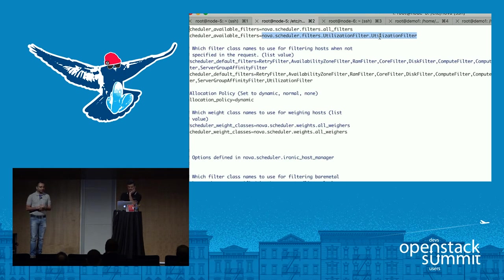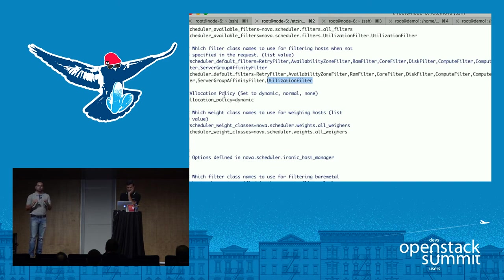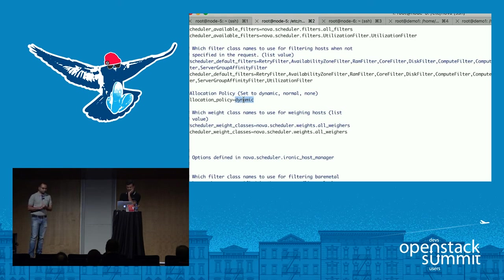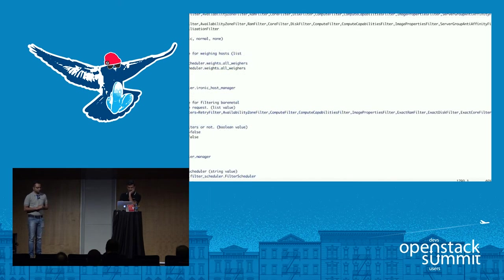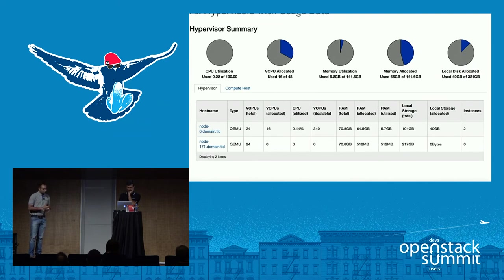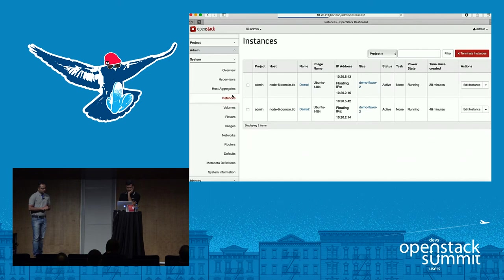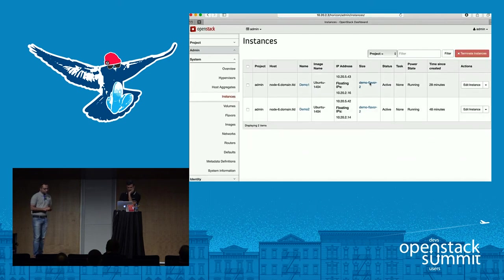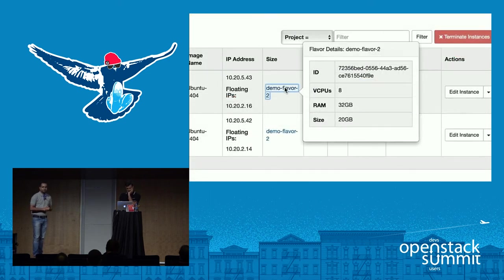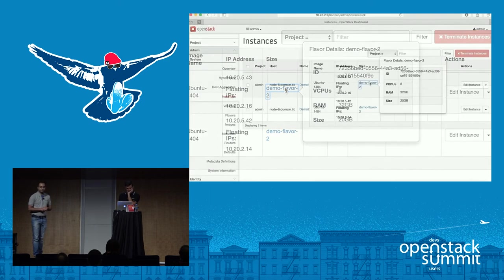In nova.conf we have the utilization filter set, and also the allocation policy set to dynamic. What this allocation policy does is ensure resource allocation is based on the flavor reservation. Currently, two instances are up and running.